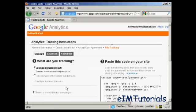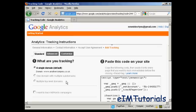Then it takes you through to this page, and this gives you the options as to what you're going to be tracking. For most people, you're just going to be tracking a single domain.